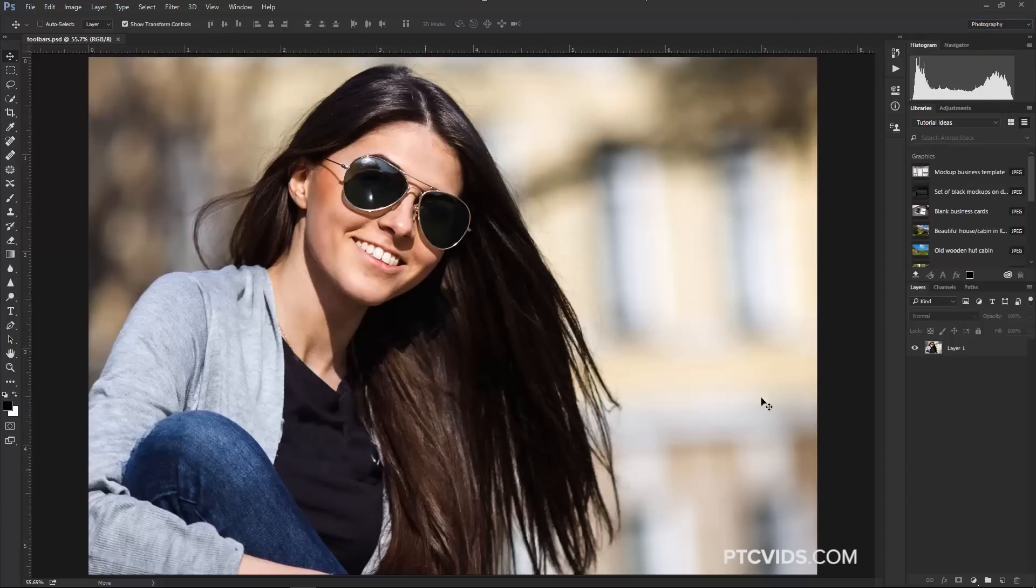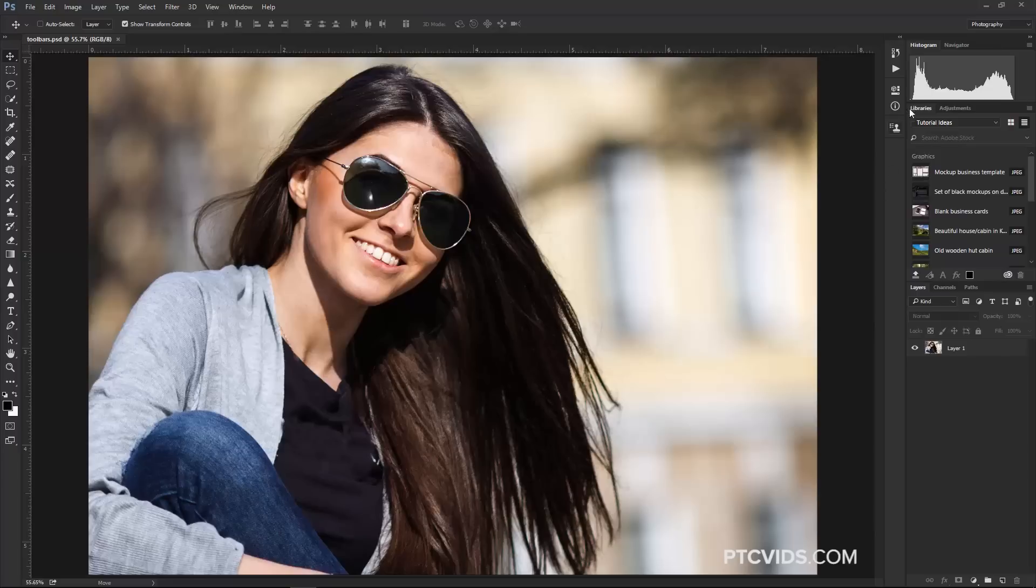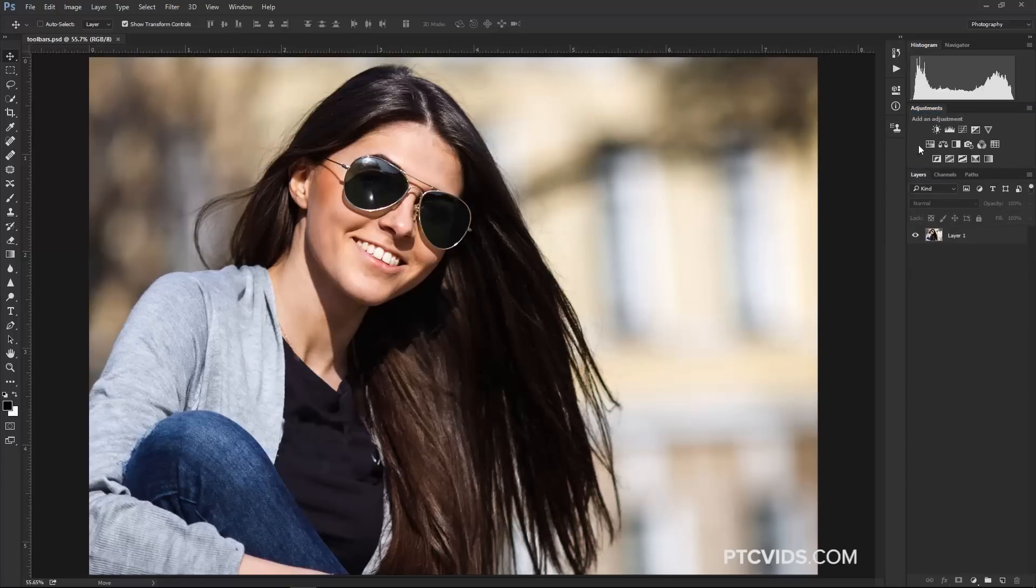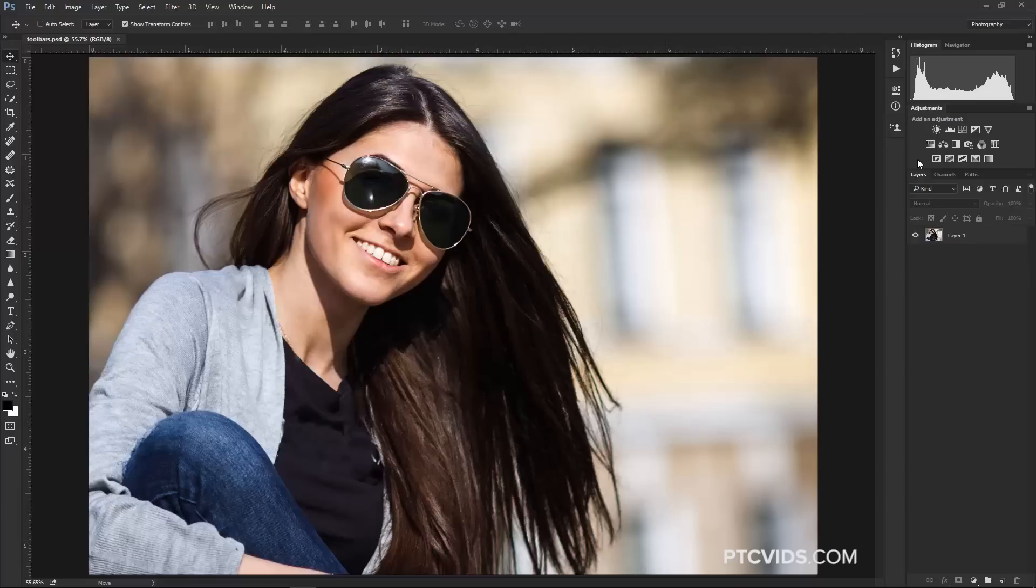So I'm going to click on Photography here, and it's going to change my Panels, and I'm not totally happy with it, so I'm going to make some changes. I'm going to close the Libraries panel because I don't really need it for my photography. I will just open one photo and work on that. And also, when working on Photography, I might have Adjustment Layers.